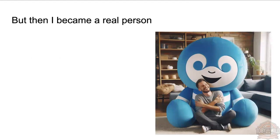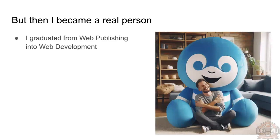After that though, I graduated and I became a real person. I became a website developer. I used AI for a bunch of images in this, and this one I just said the Drupal logo hugging someone.